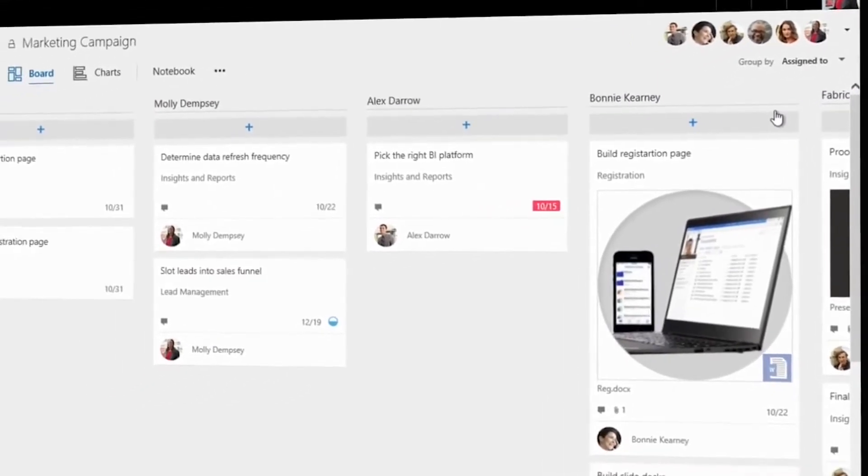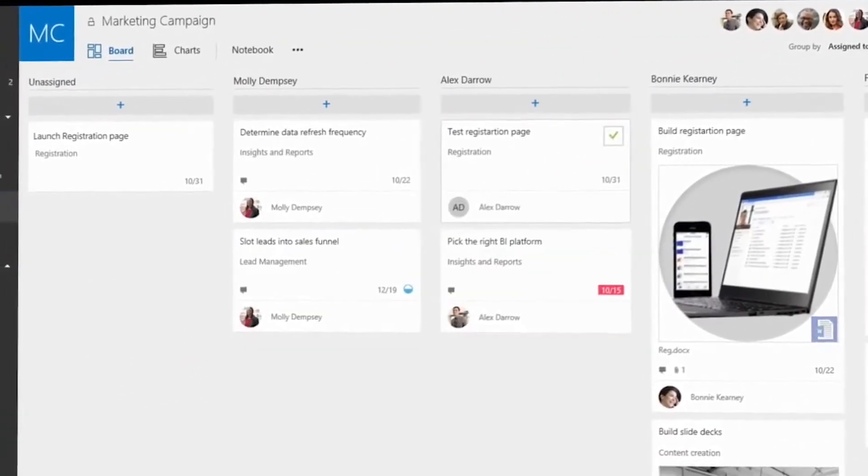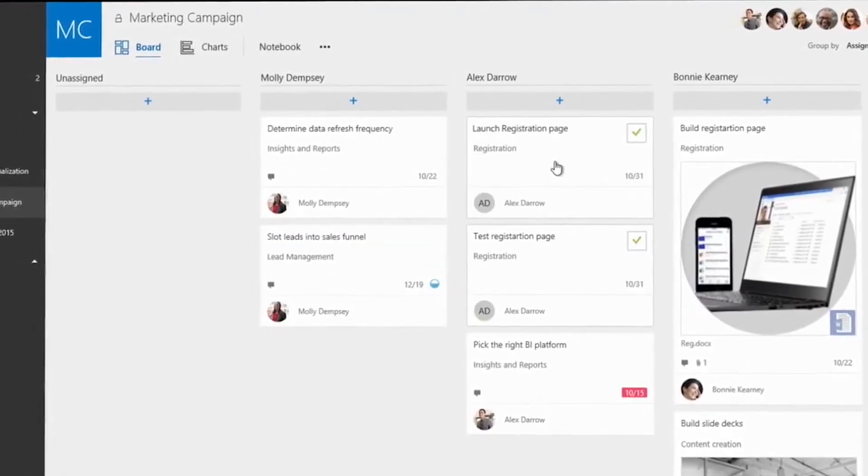Molly finds a couple of unassigned tasks and assigns them to Alex, who recently joined the team.